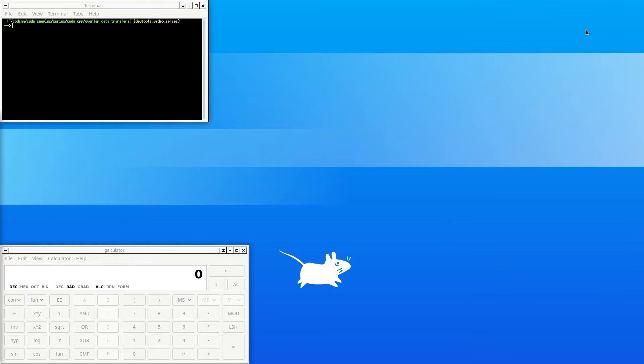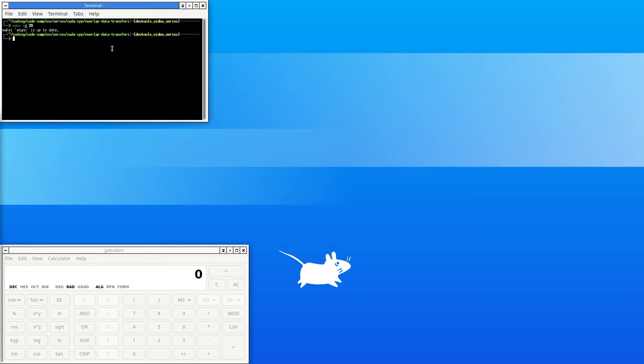The first step is to compile the code, run it with the profiler, and then open the profiled results in the Nsight Systems UI.